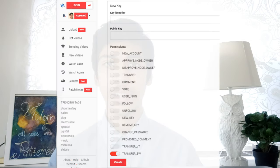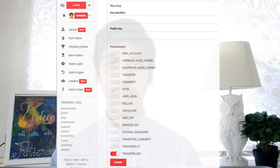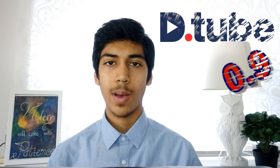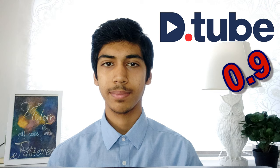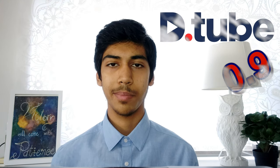But when you attach additional key pairs with your account, you can choose to assign following permissions. This is much better than Steem's default key pairs options, though you may attach additional keys and permissions via CLI for a Steem account. If you have further questions about Dtube 0.9, you are most welcome to ask in the comment section below.